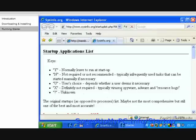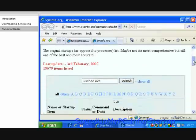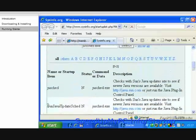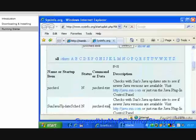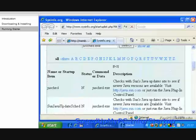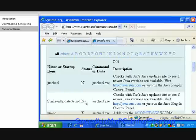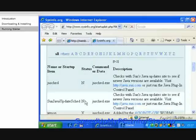Look for our program name from the Name or Startup Item column. Now take a closer look at the row where Sun Java Update SCED resides. The description reads, Checks with Sun's Java Update site to see if newer Java versions are available. Visit http.java.sun.com or run the Java Plugin Control Panel. This confirms our initial assumption that it's a program that checks if newer Java versions are available. Now check the Status column. It says N, which stands for Not Required or Not Recommended, typically infrequently used tasks that can be started manually if necessary. This means that we can safely disable this program from the Windows startup list.